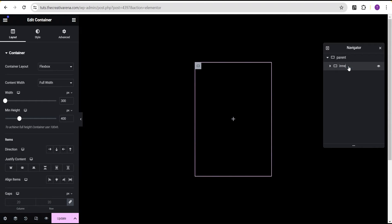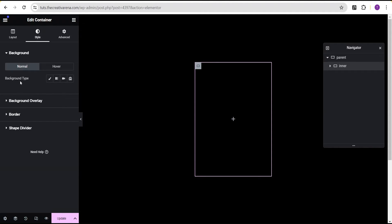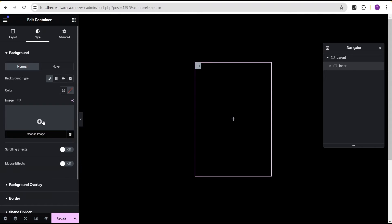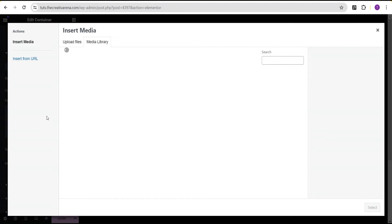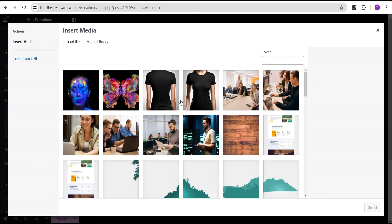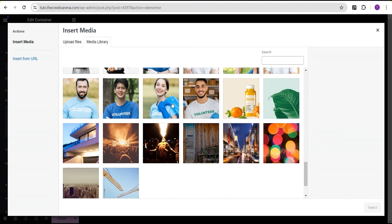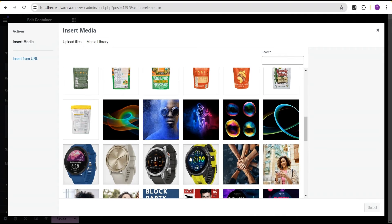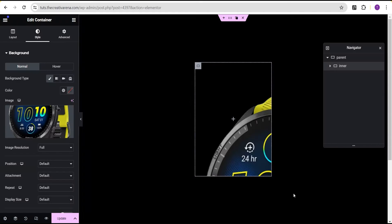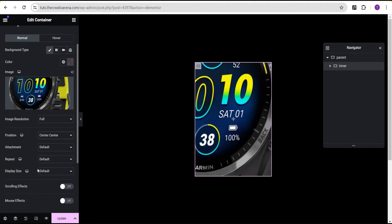Let's call this the inner container. For this inner container, go to the style option and add a background image. Select from our list of images — I'm going to use an image of a watch. Set the position to center center, set repeat to no repeat, and set the size to cover so we have the full image.